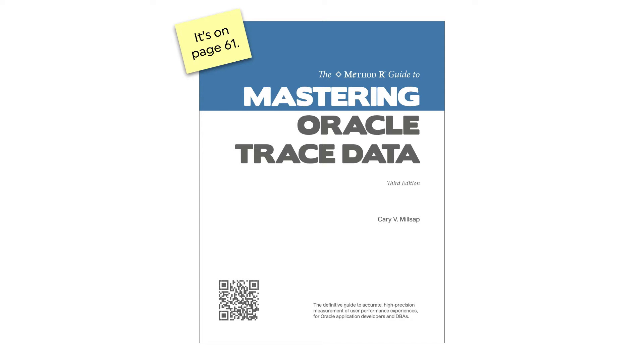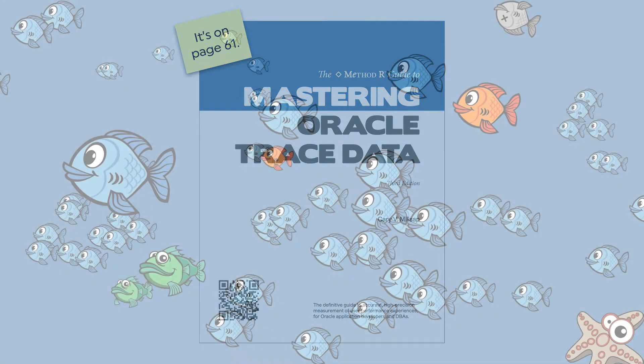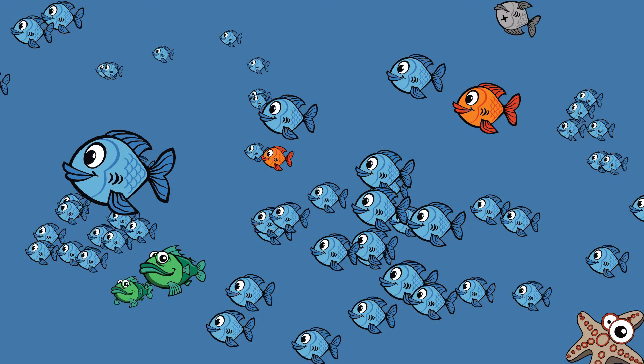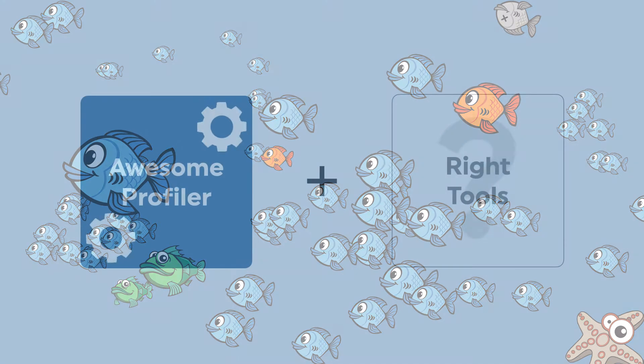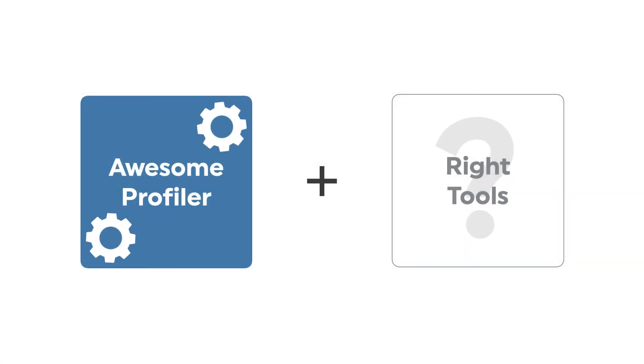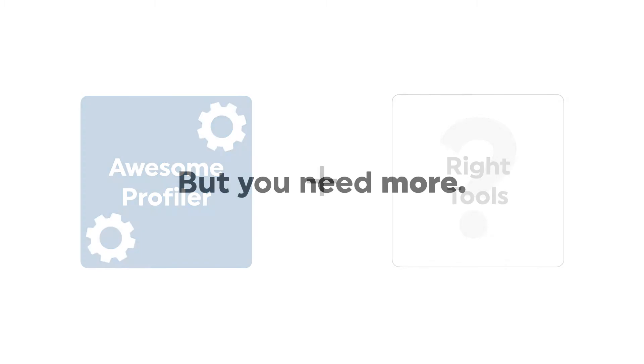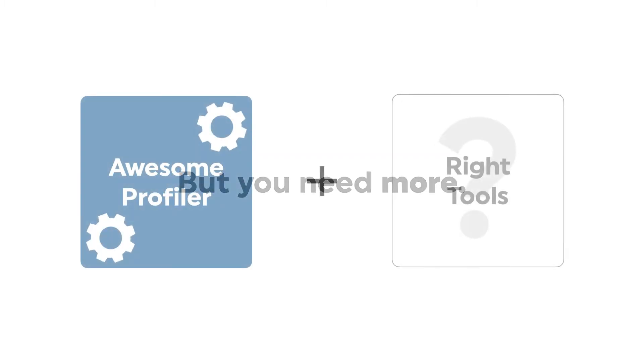Alright, but even if it's okay to trace everything, you're probably thinking, what in the world would I do with all that data? Of course, a great one file at a time profiler is essential, but you're going to need a lot more than that to cope with thousands of trace files.